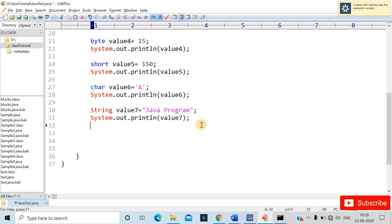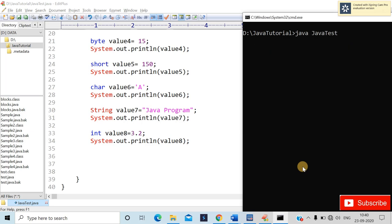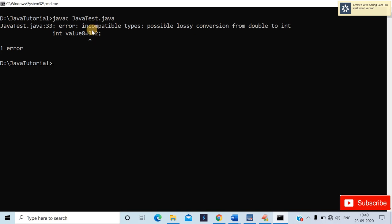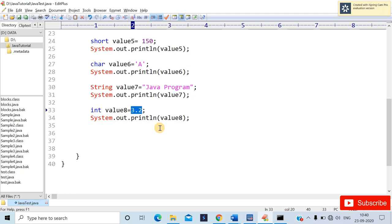One more important example: if I write int value8 = 3.2 and try to compile, you'll get a compile-time error: 'incompatible types: possible lossy conversion from double to int.' This is because 3/2 is a fraction (integer division), but 3.2 is a decimal literal which is treated as double — you can't store it in an int directly.